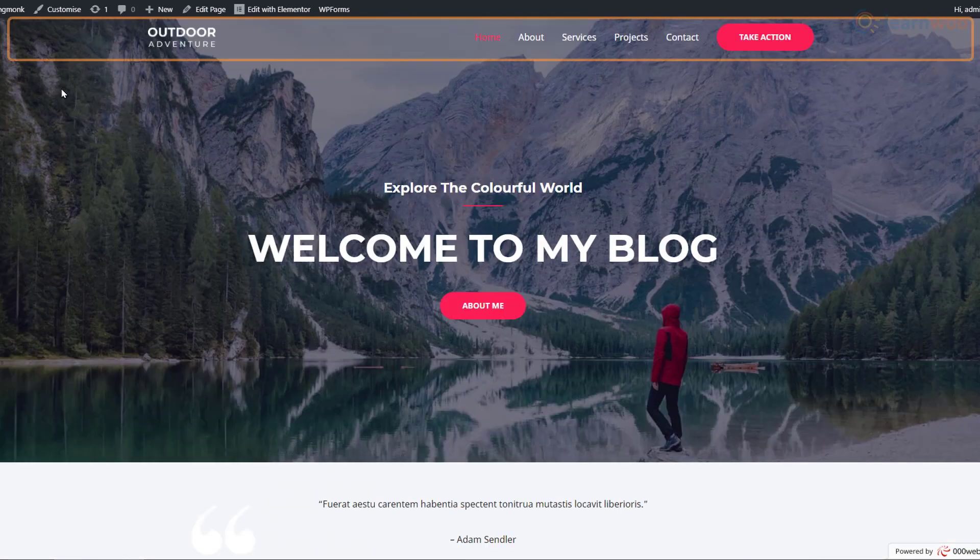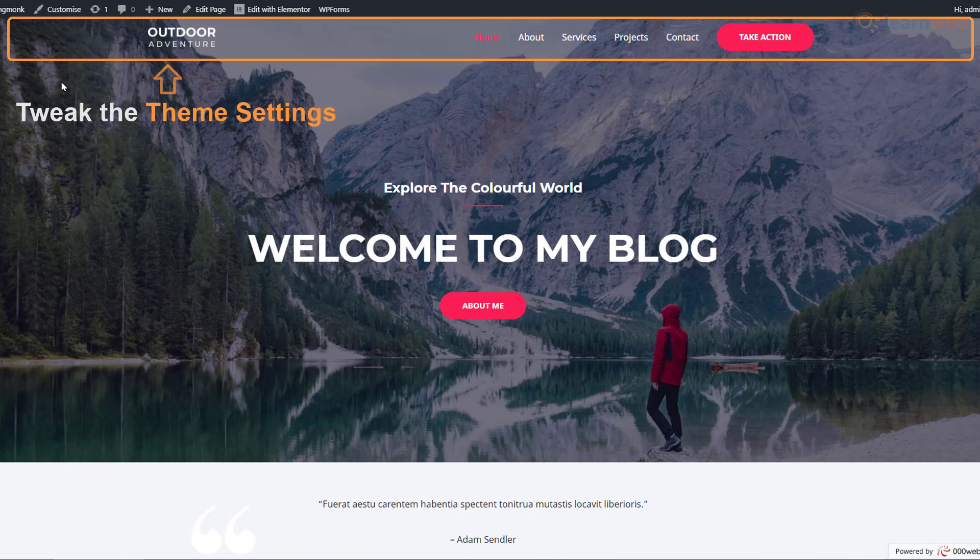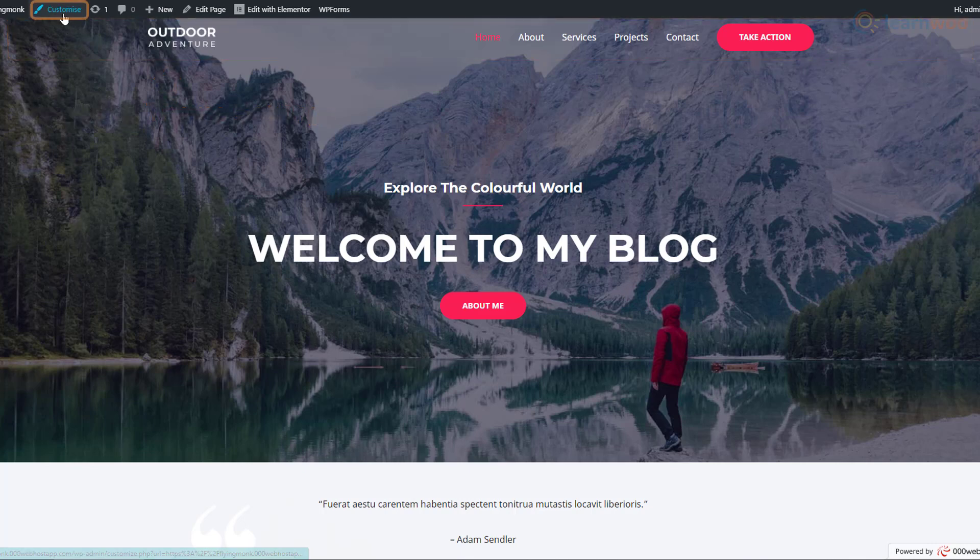Now, you'll notice that you can't edit the header and footer section of your website in Elementor. For that, we need to tweak the theme settings. Just click on the Customize button up here.